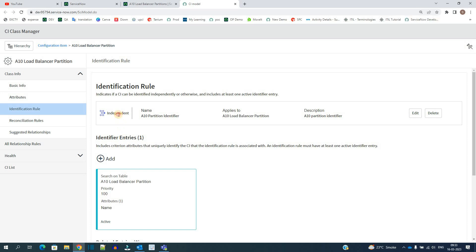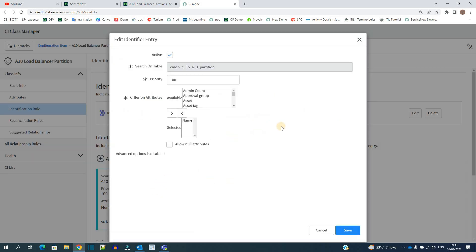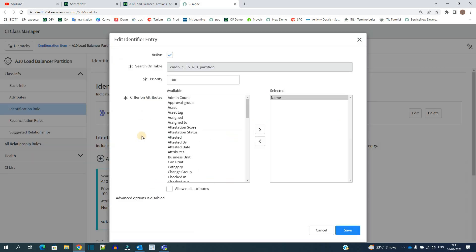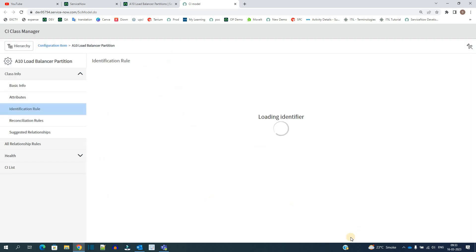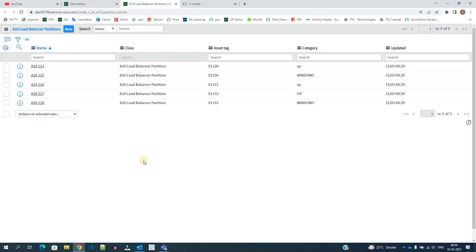Here you see I have added one rule that is independent, and that rule is having identifier as name. Click on it. This is how we select the attribute. Here name is selected. You can add any other attribute as well, but for today's demo we stick to this name only. Click on save.